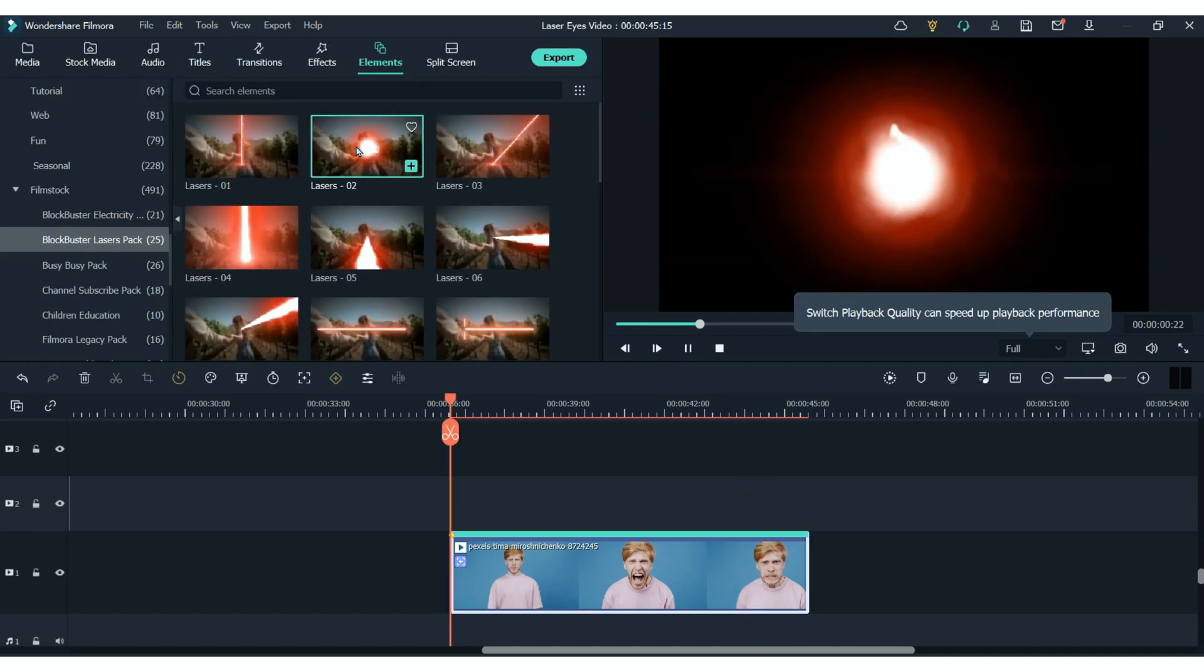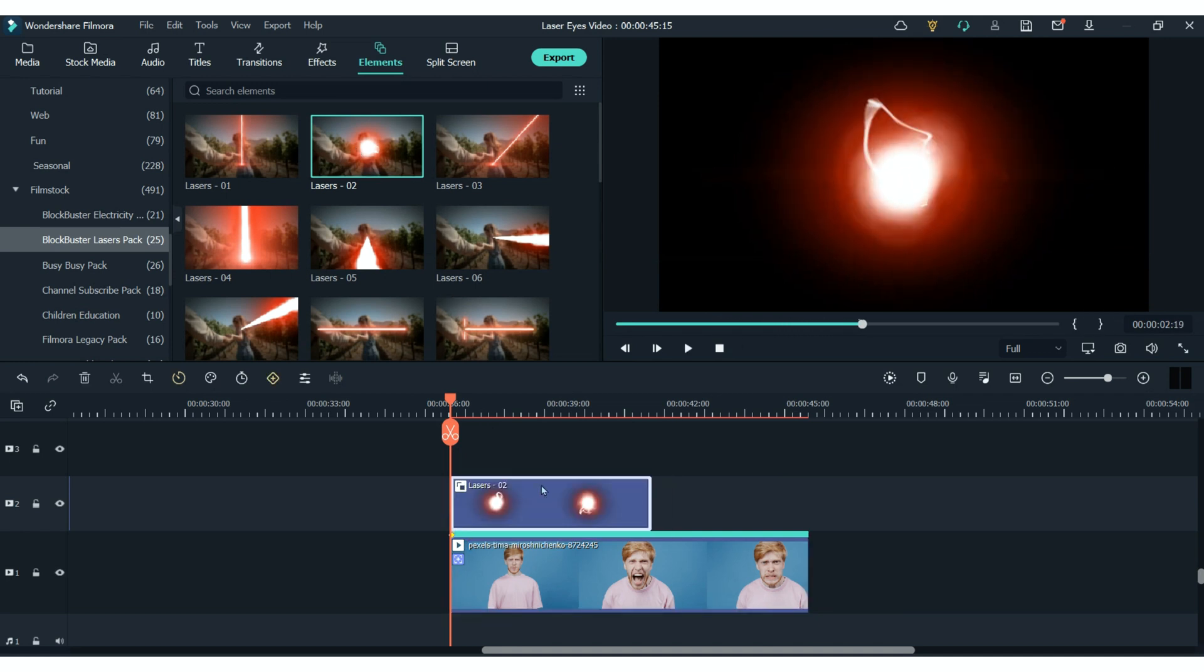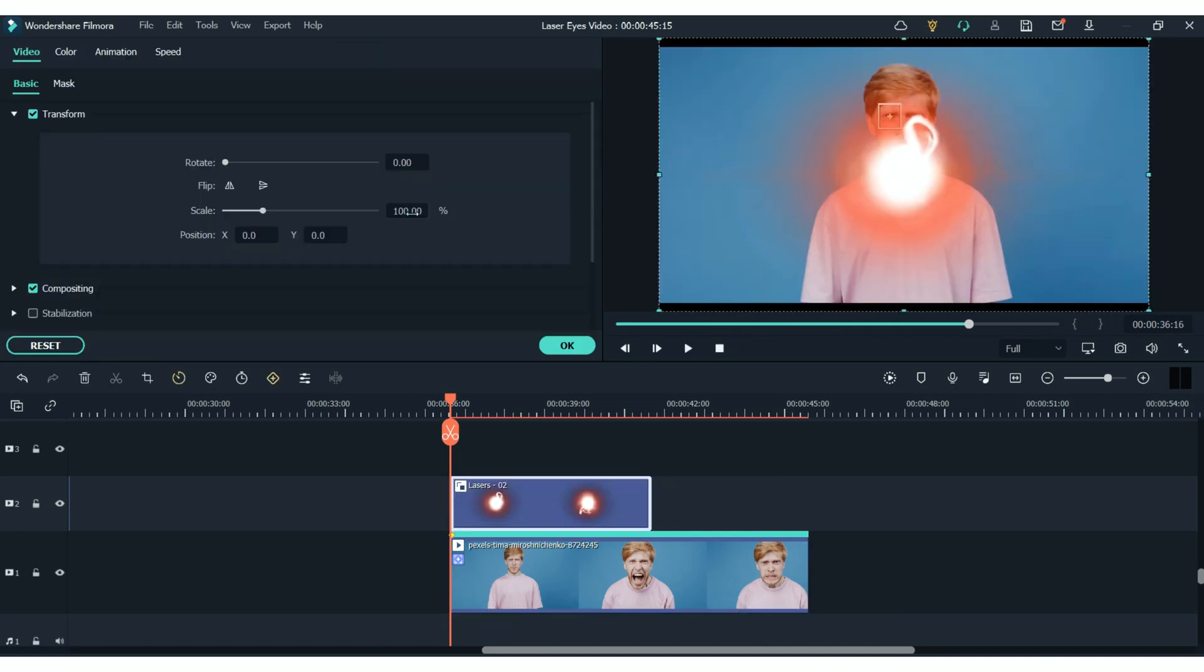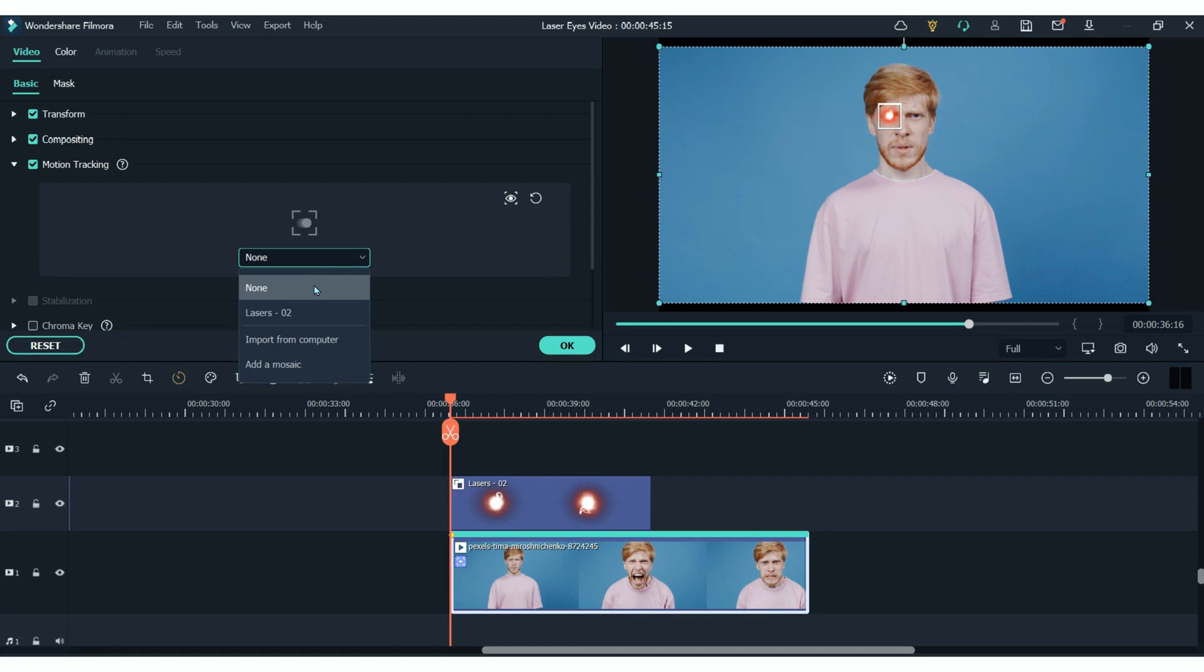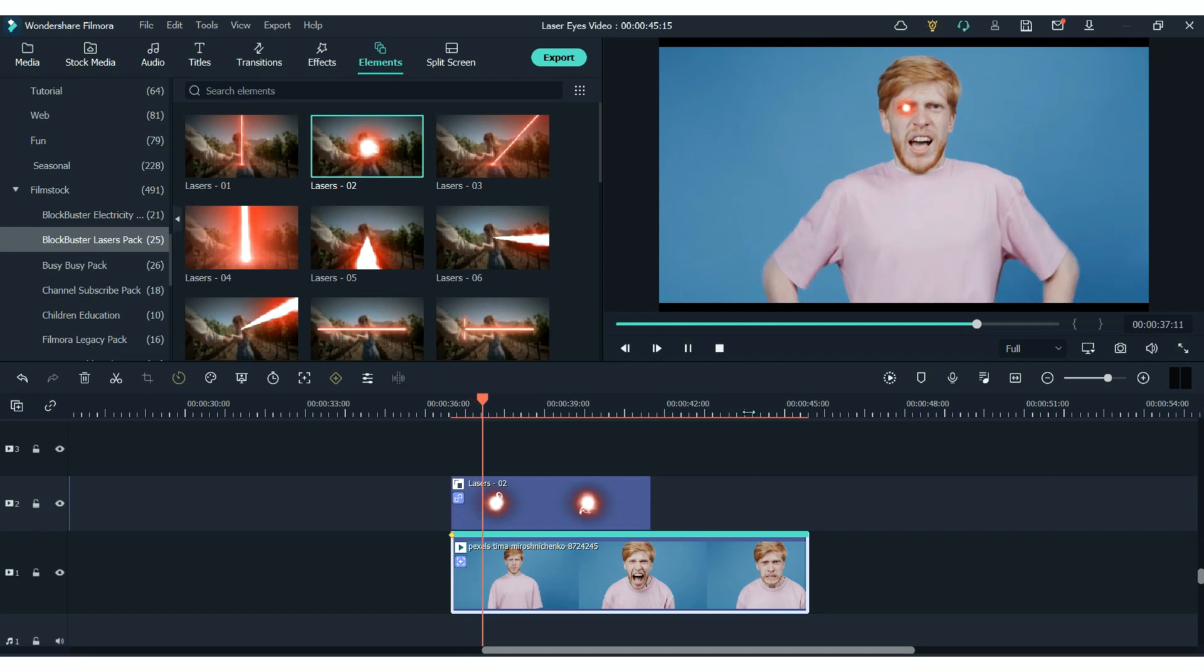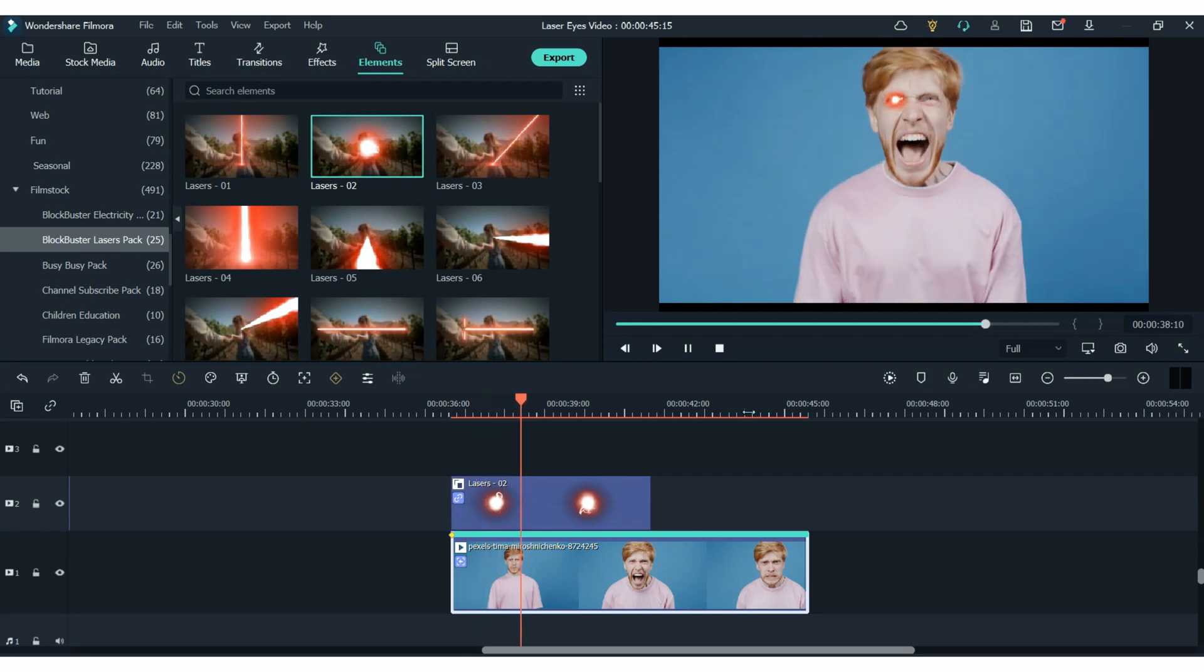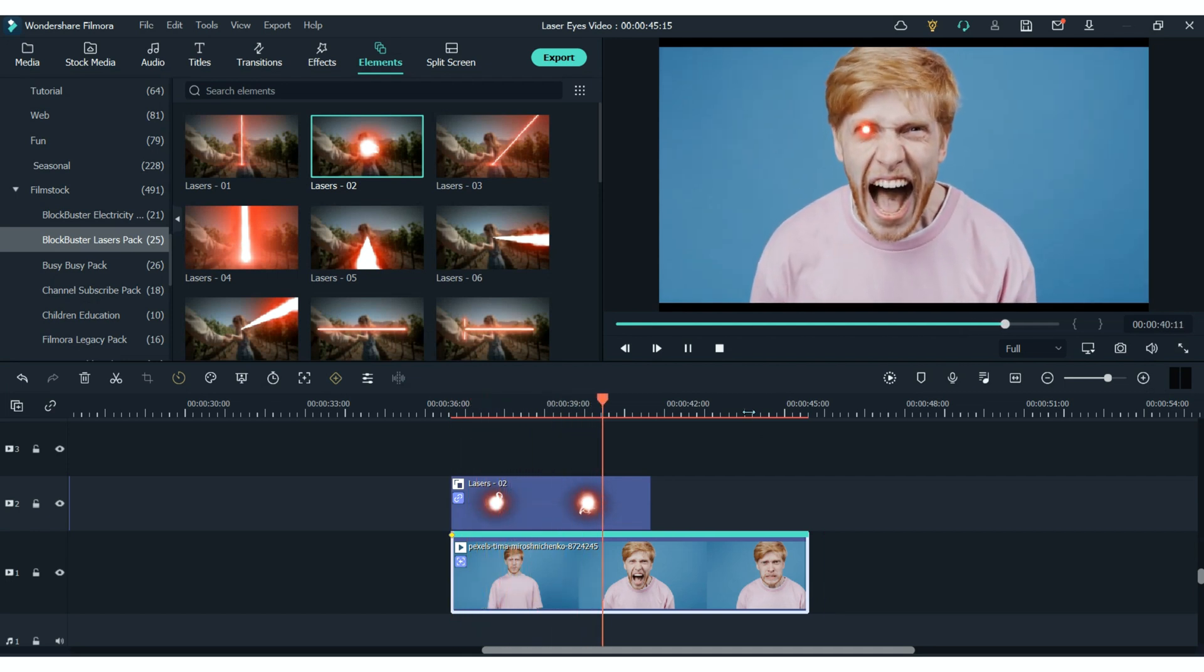Then we're going to add the circle laser element to our timeline. Make sure to make it the correct size and place it over the eye. Then we go back to the motion tracking settings and we're going to pick the laser number 2. And now you can see that that laser element follows the tracking of the eye.